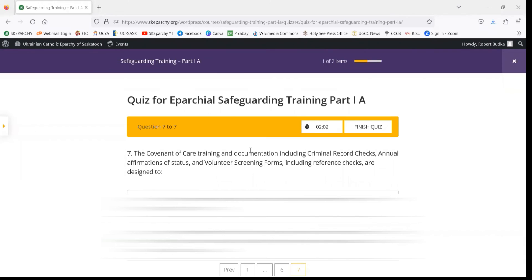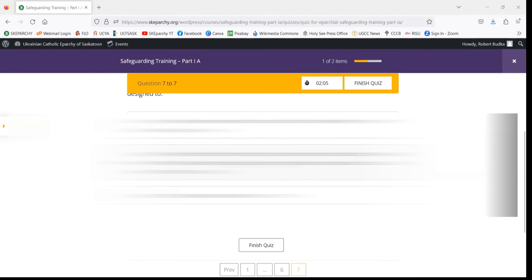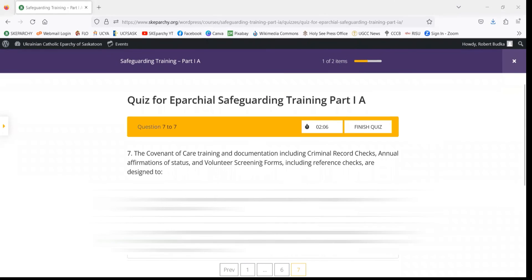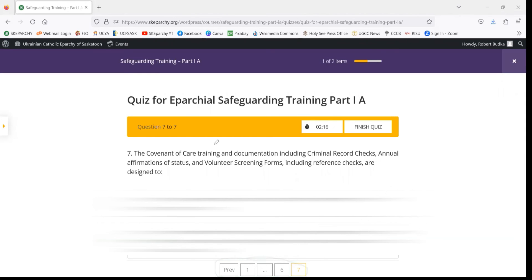We've come to the end of the quiz. Once you feel like you've answered all the questions to the best of your ability, you're still able at this stage to go back — you can navigate through the bottom tabs using Previous or by clicking on one of the numbers.